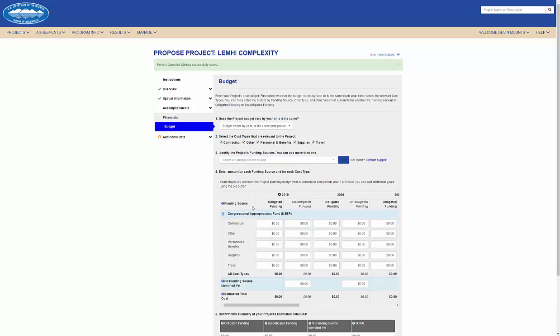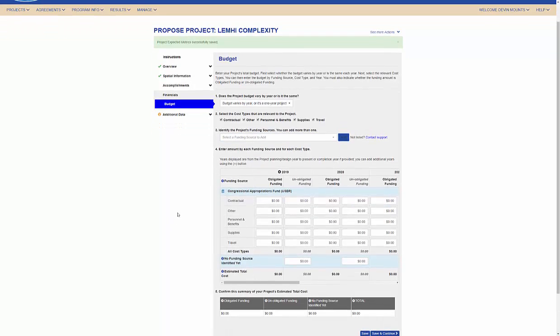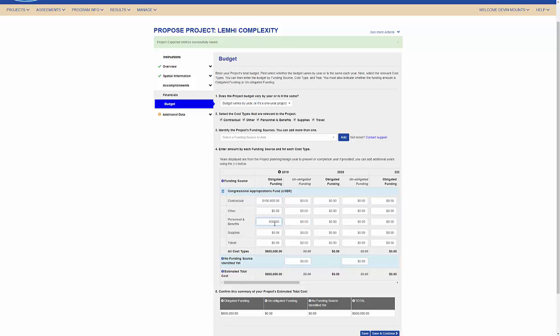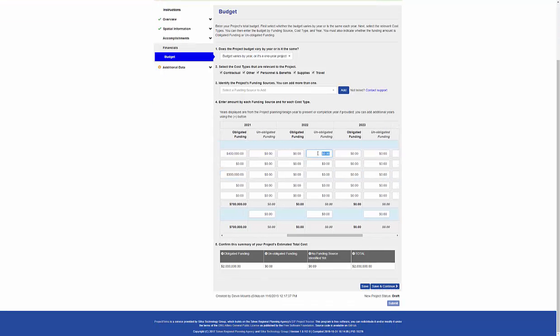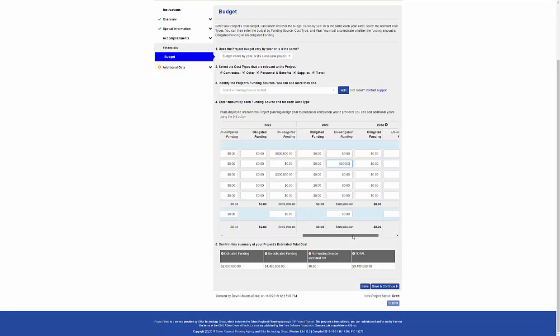Here I've selected all the cost types and one funding source and I'll enter some budget information. Here I'll enter some budget information for my project and choose to enter the values in the early years as obligated fundings and the values in out years as unobligated funding.